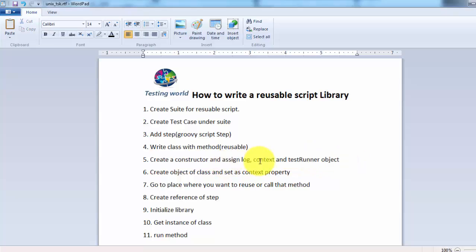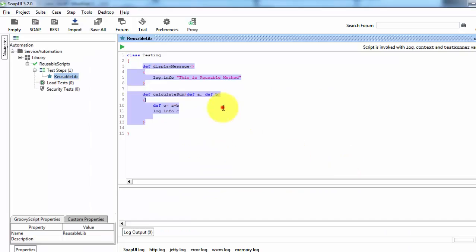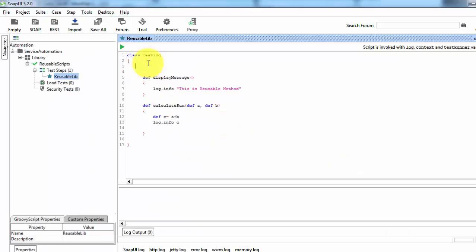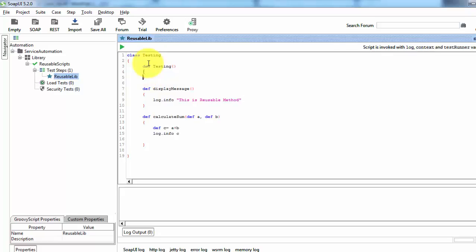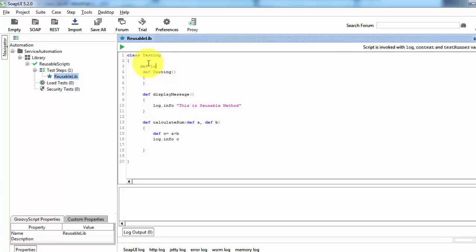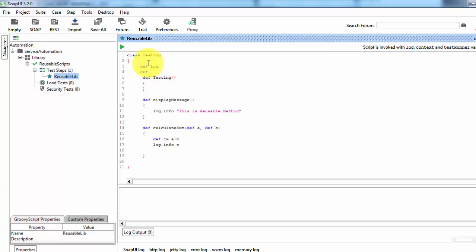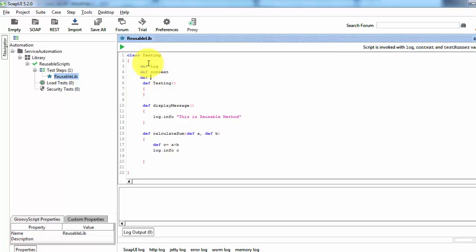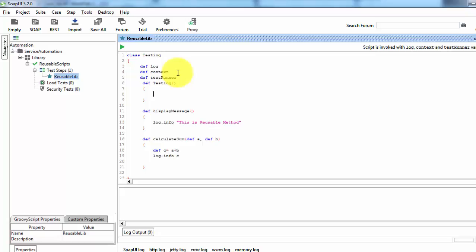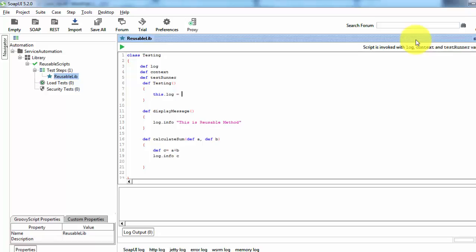These three objects — log, context, and testRunner — are by default available in SoapUI, and we need to assign them to the class. So here I am creating a constructor. That's the body of the constructor. At the class level I am defining three variables: log, context, and testRunner, and I'm assigning the values of these three default SoapUI objects to them.